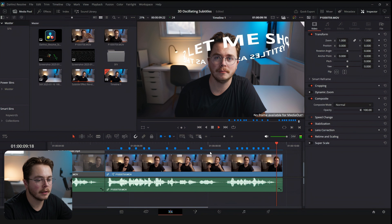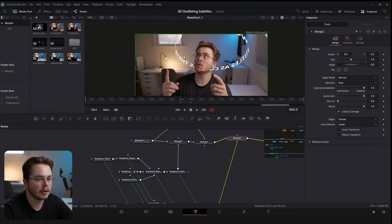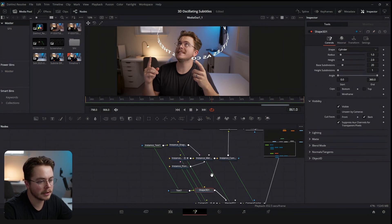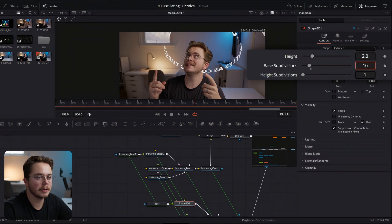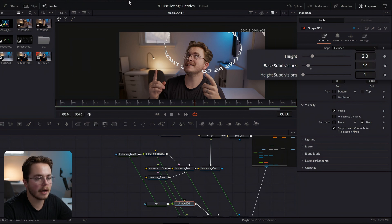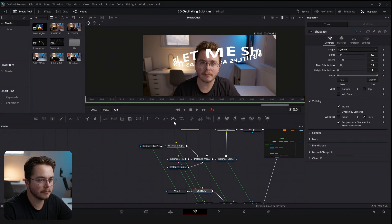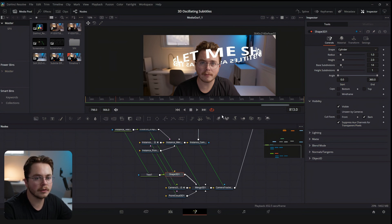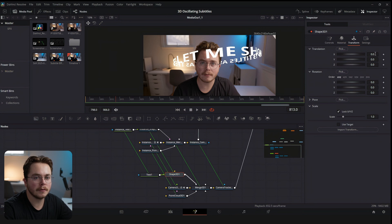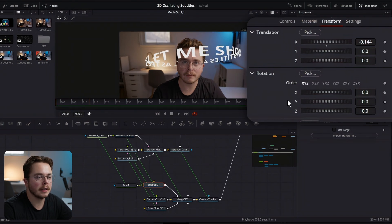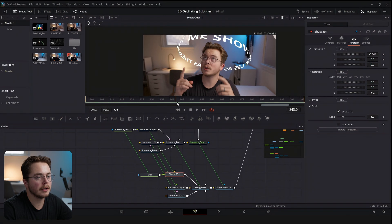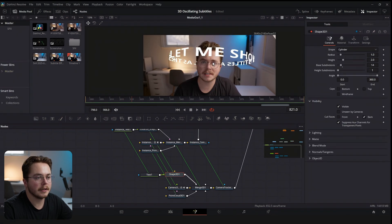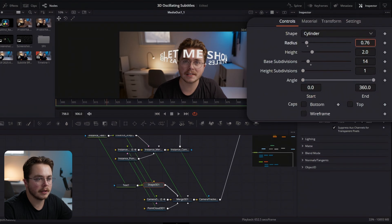Unfortunately it's not centered right off the bat, so let's refine it. On the Shape 3D node, turn Base Subdivisions down so it renders fewer faces of the circle — not so far that it becomes a triangle, but enough to preview quickly, then increase quality at render time. The cylinder is off-center and at an angle, so go into the Transform node and move the X translation to center it, then rotate the Z value to square it up with my head. Now if we scrub through it looks a lot better. The radius can come down a little to bring the cylinder closer to my head.